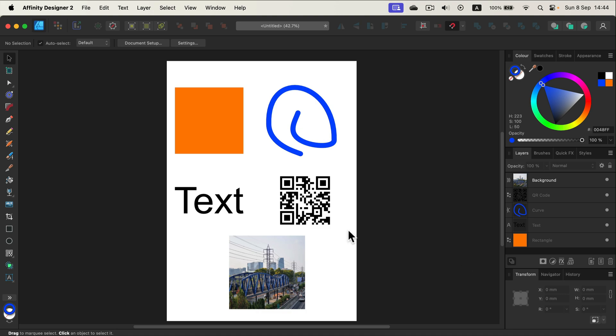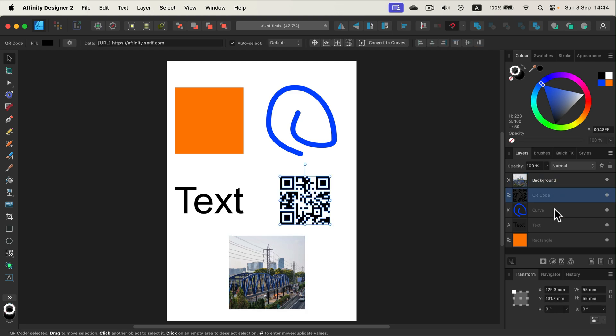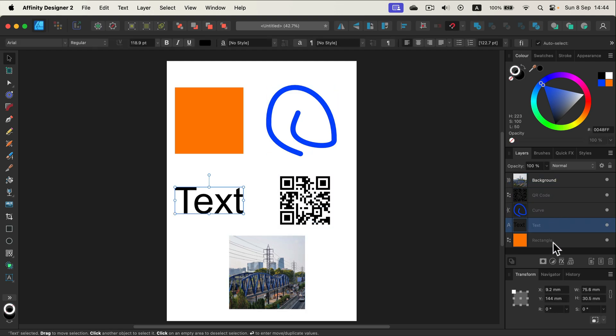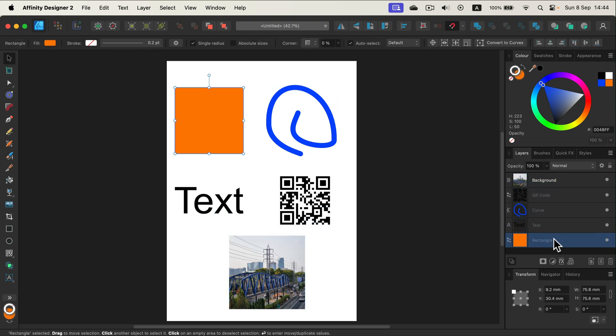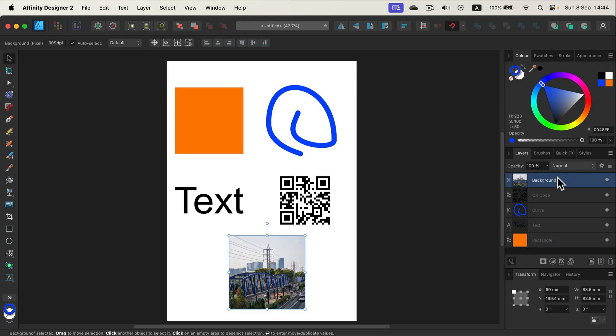As you can see right now, I got five different layers for each object. It's a mix of text, vector shape, vector curve, and even a raster image.